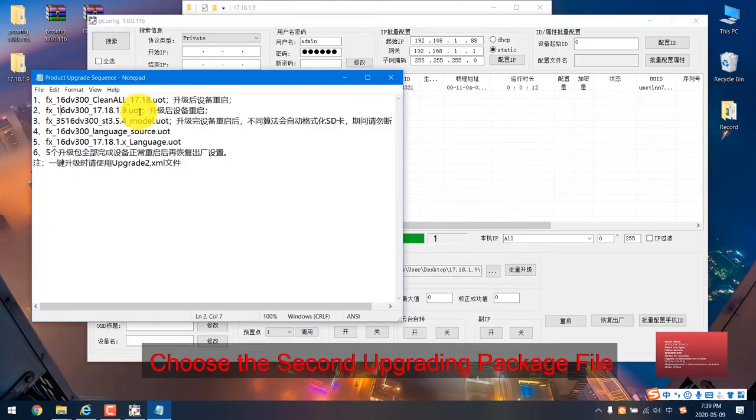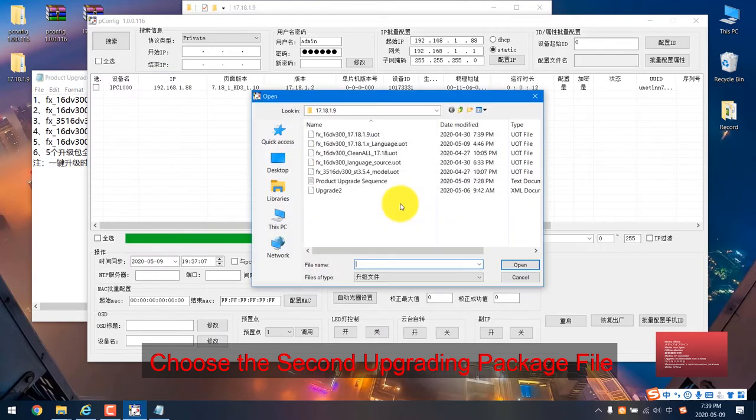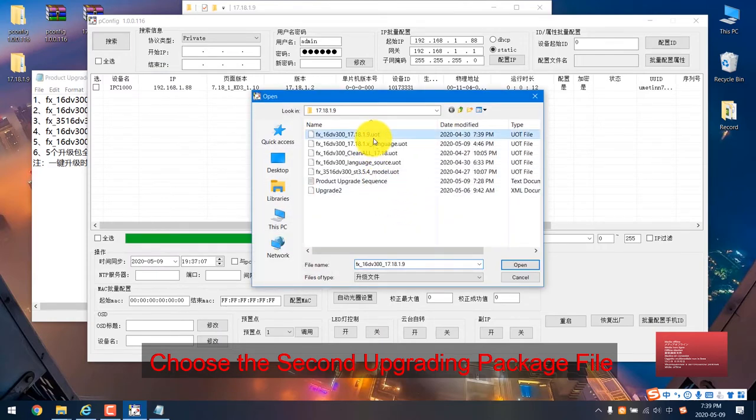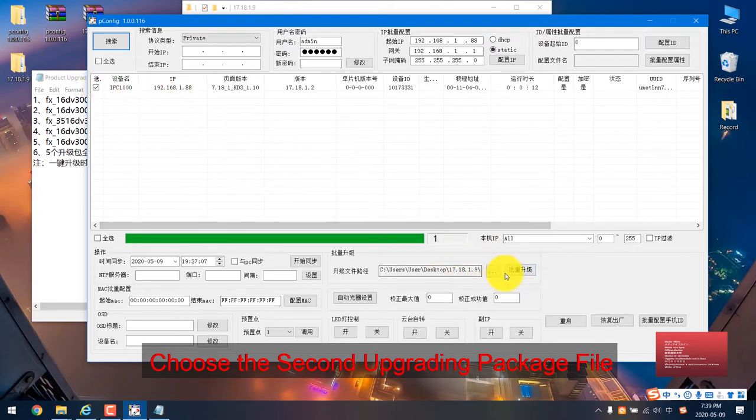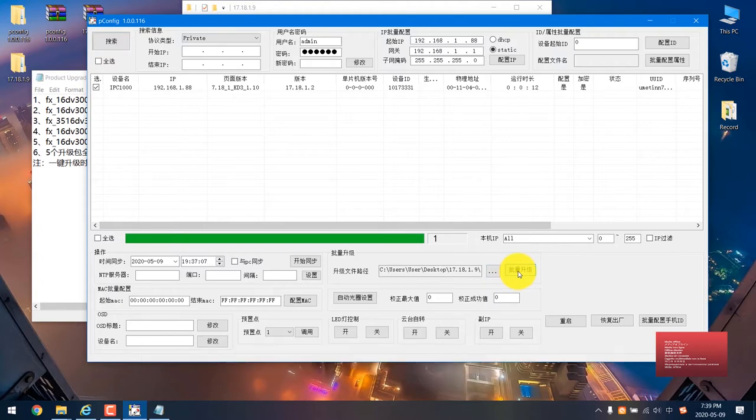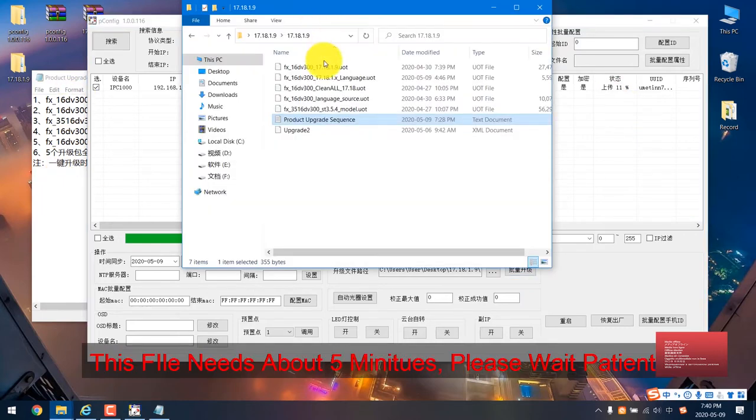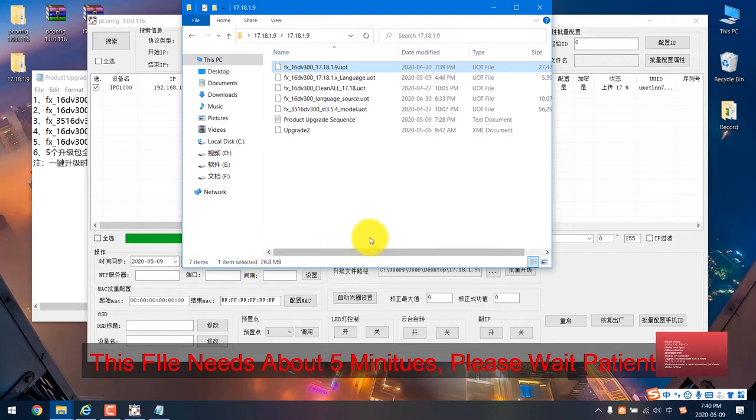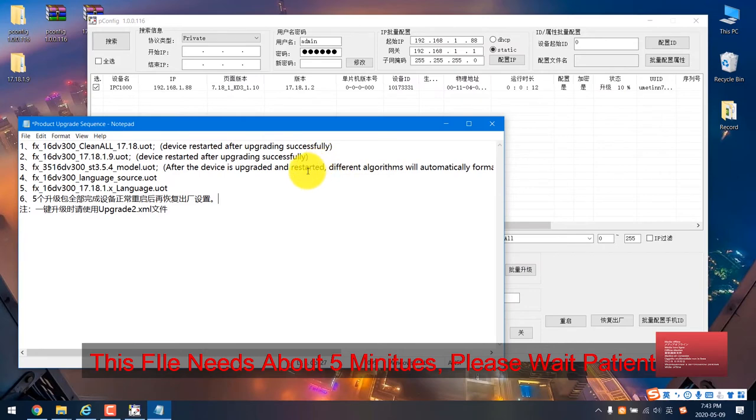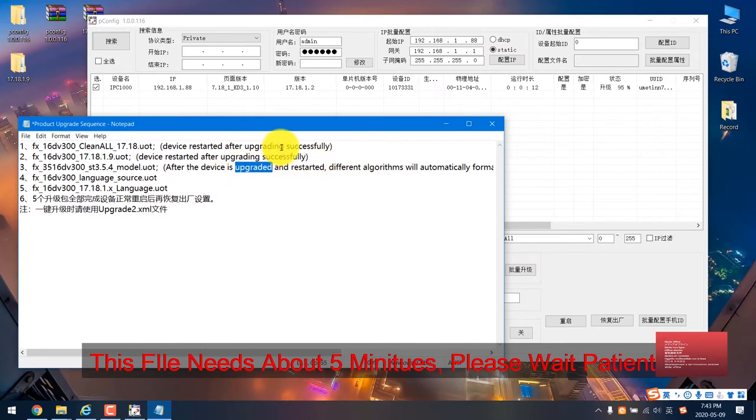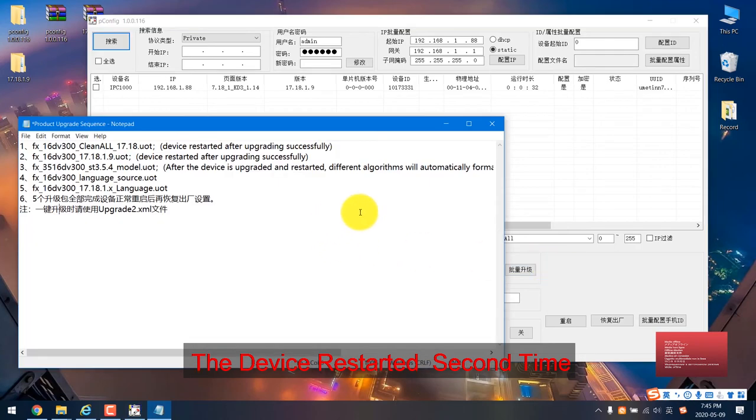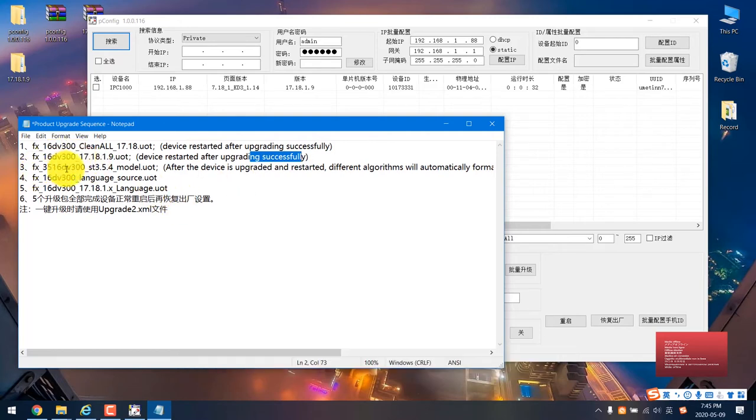Again, we just choose here and then start it. This file is very large, so it needs some time. Please wait patiently. Okay, the second one is already upgrading successfully. We move to the next one. The next one is this file.